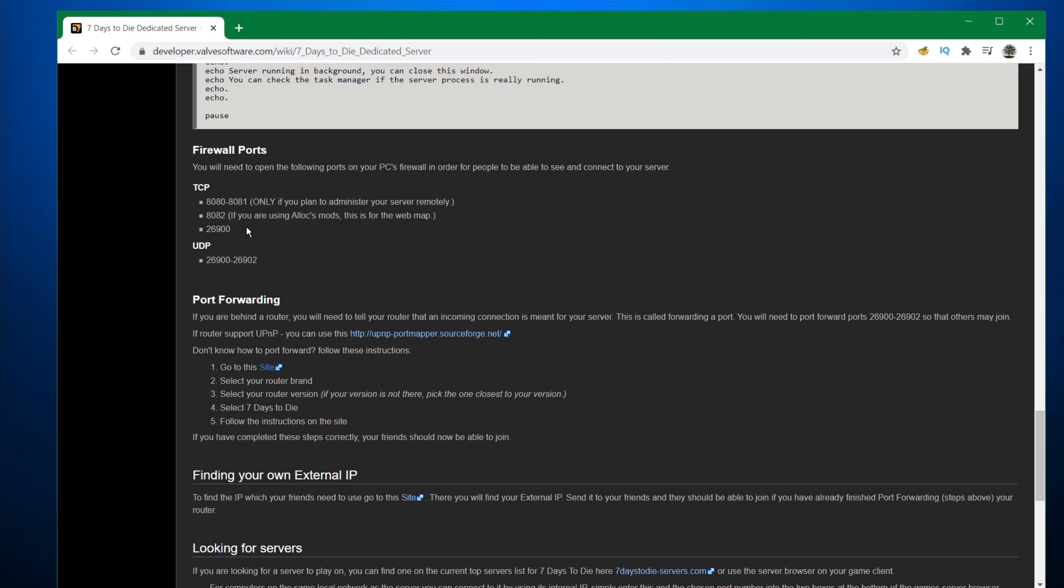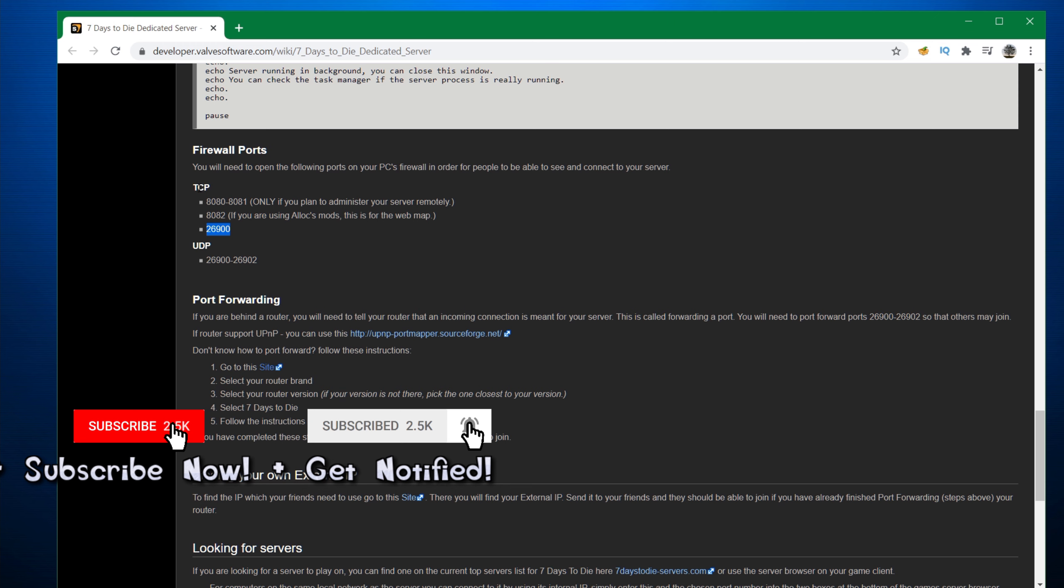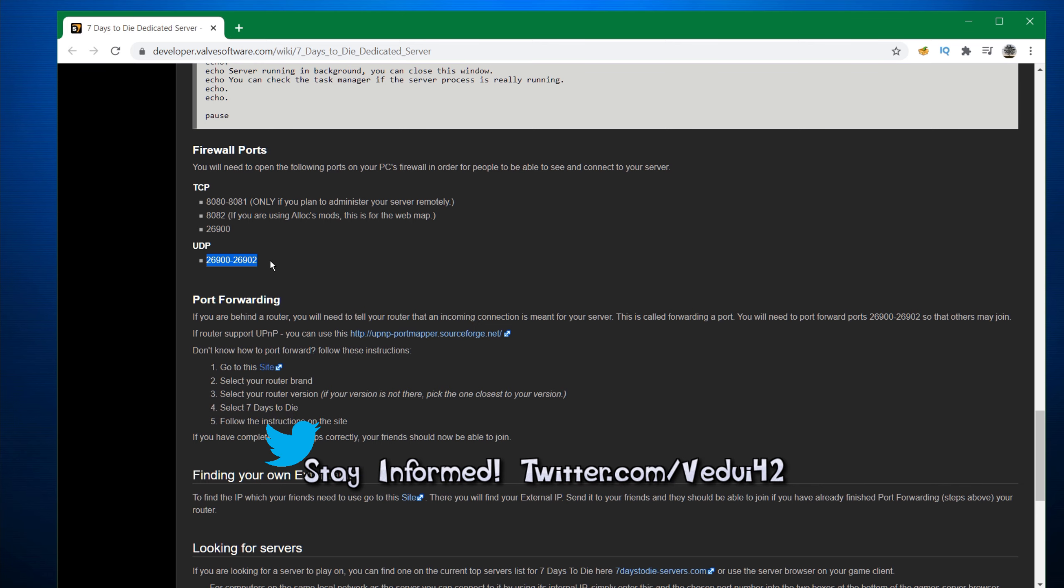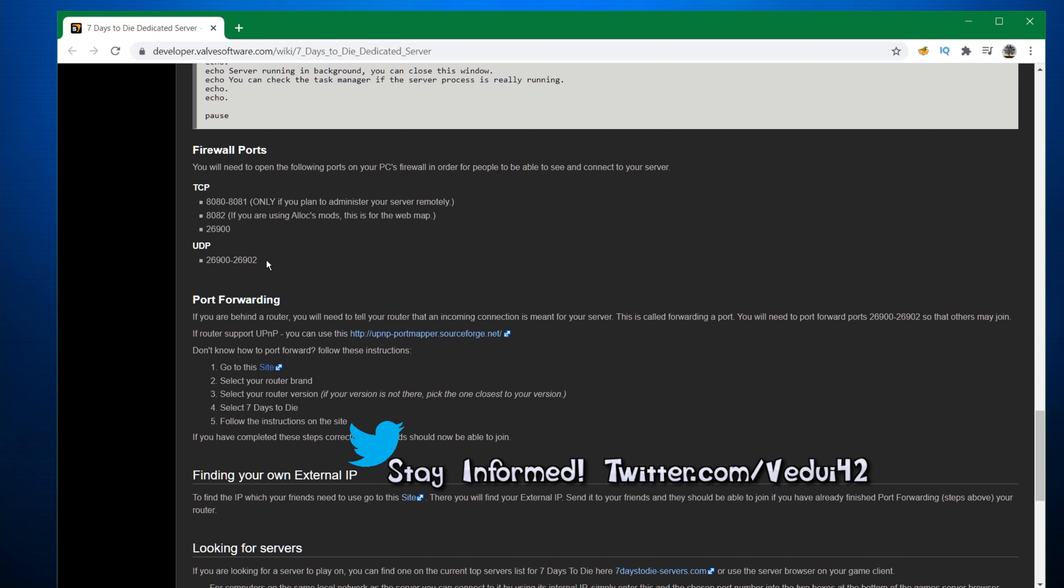But keep in mind these ones, normally 26900 TCP, and UDP 26900 and 26902. Again, these are the default ports. If you have changed these in the serverconfig.xml, they will be different ports. But I would definitely urge you to keep the default ports while you're setting things up just to make sure things are working. And if you really need to change it later on, at least you know, you have had it in a working state once.